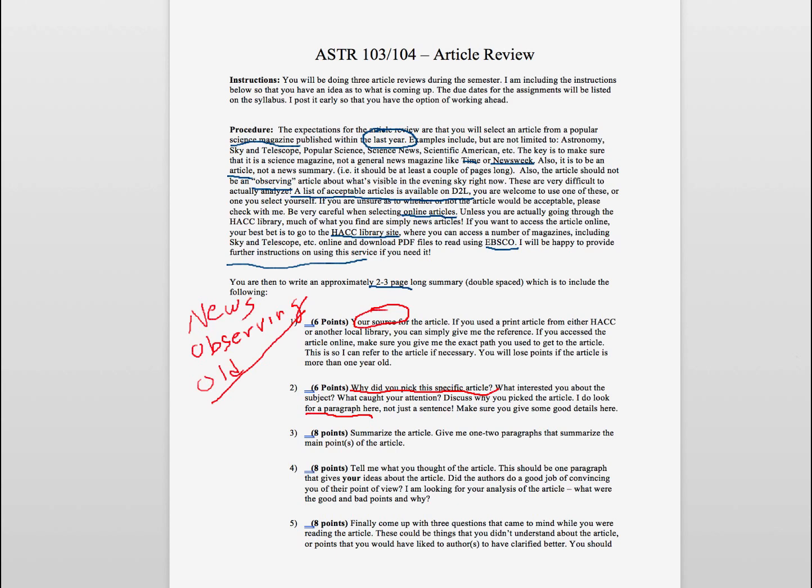So discuss there. Give me a paragraph, you know, five or five sentences or so about the article and why you picked this specific article.